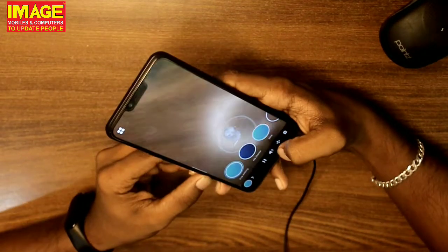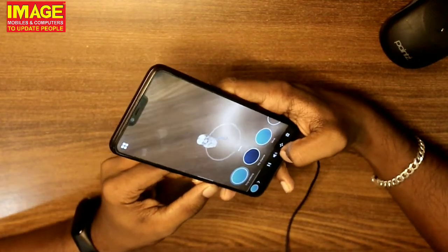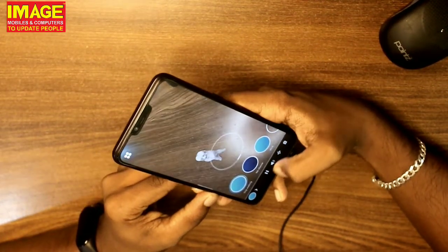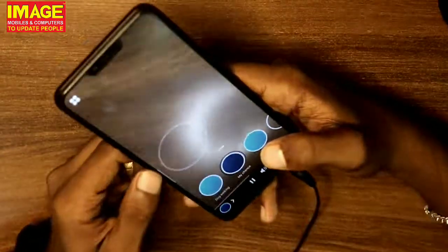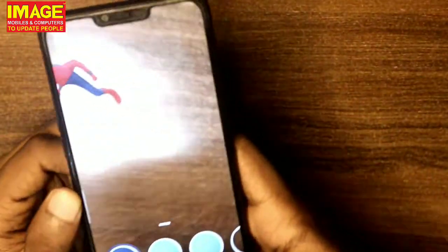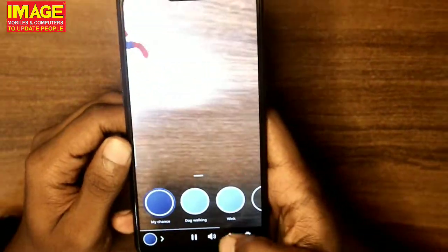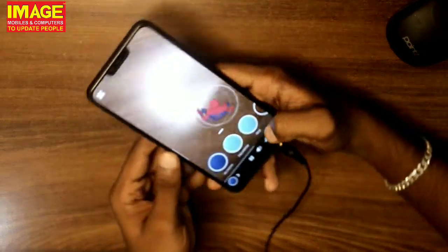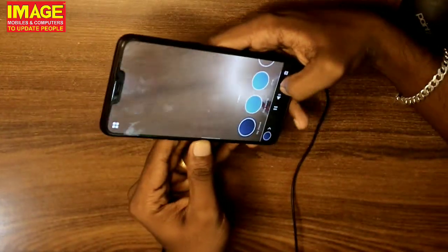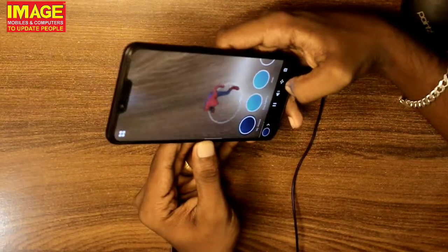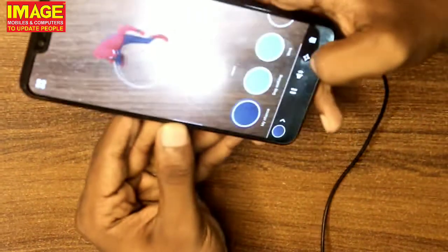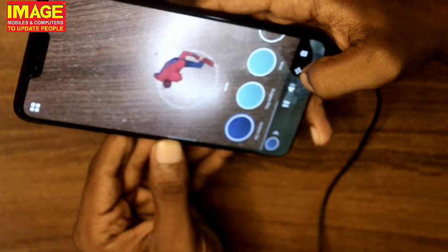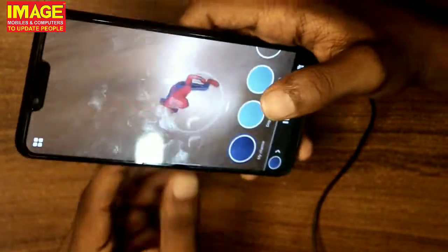I'm going to go to the side view. That's my Spiderman. You can see the angle of the head. I have done many animations in this application.